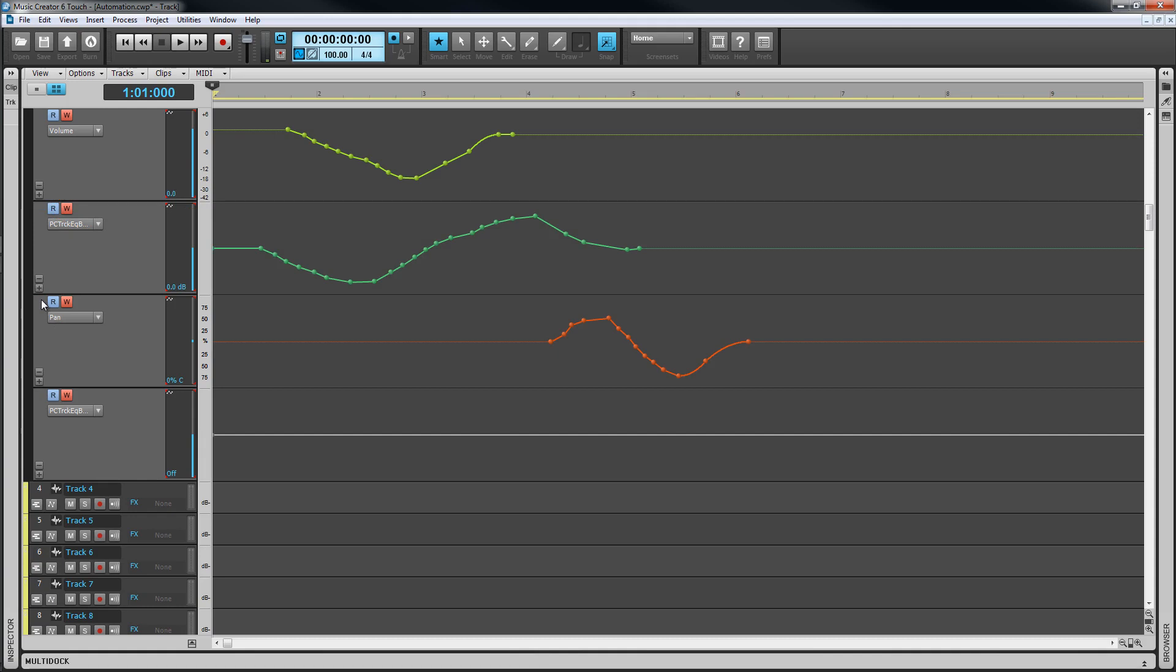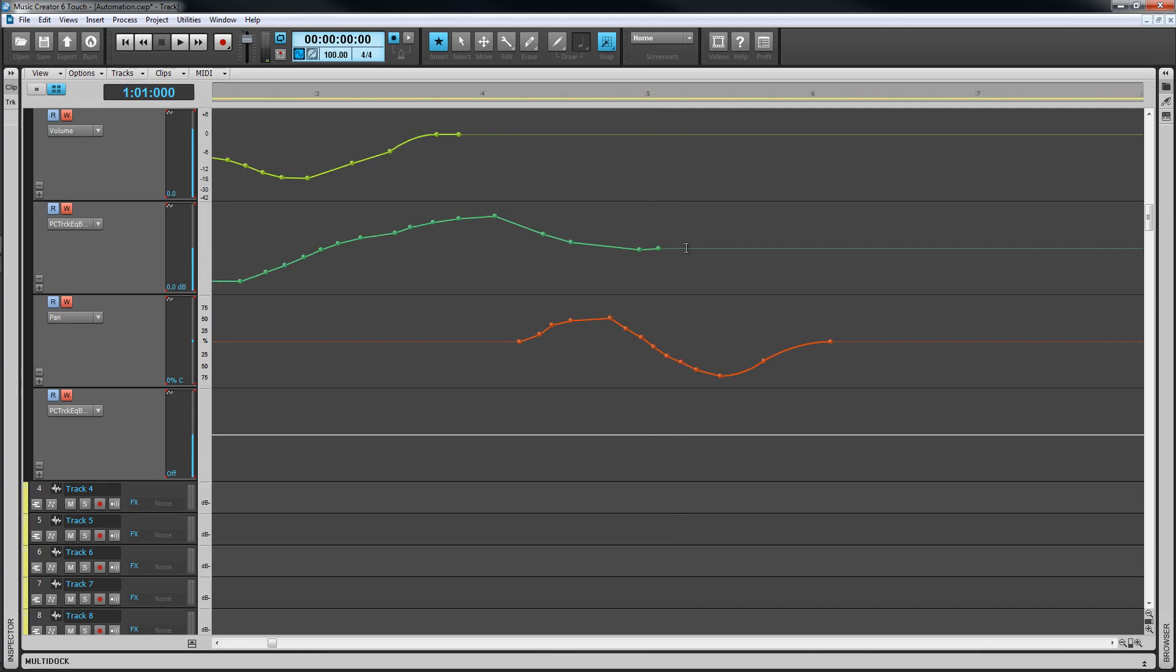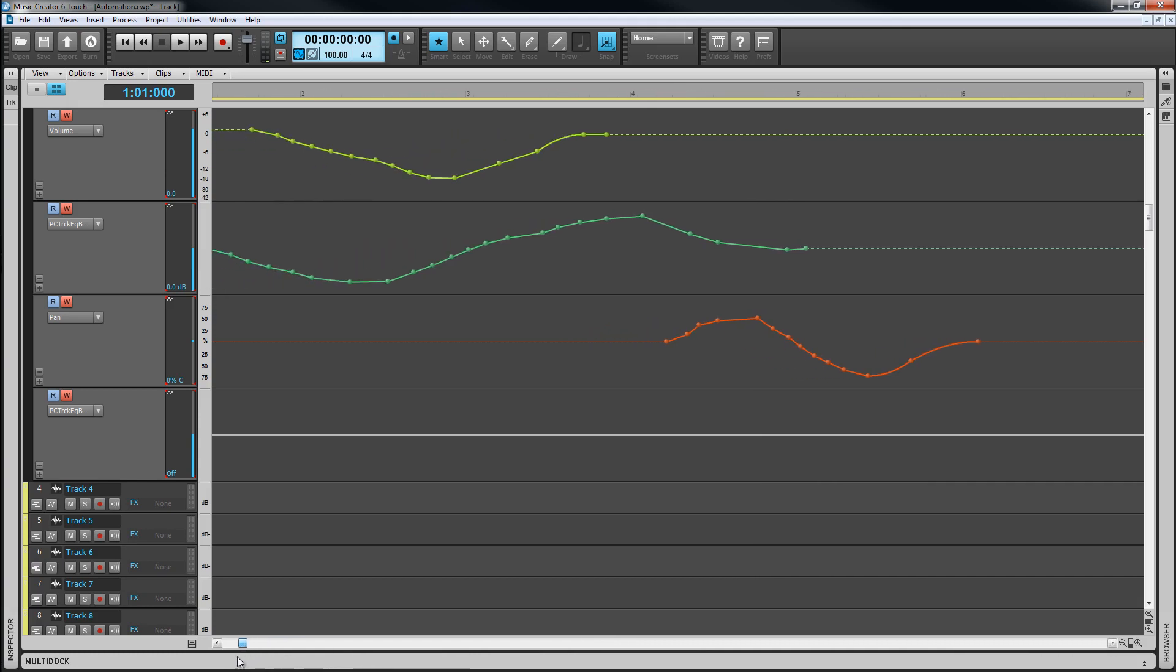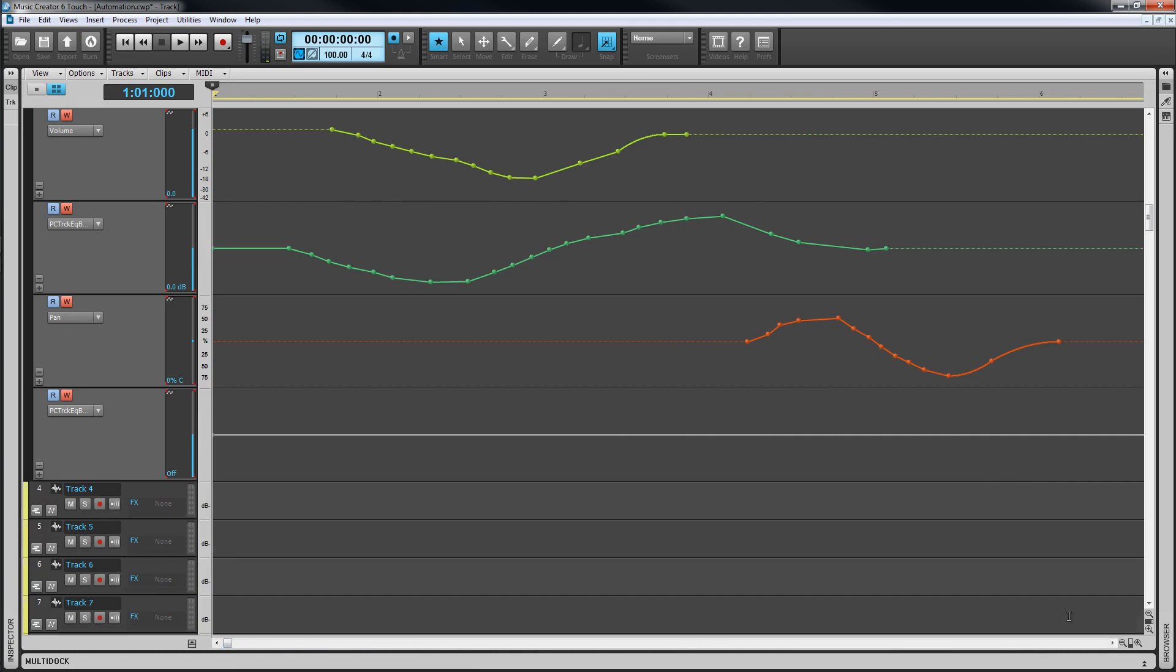You'll see on the existing envelopes that there are several dots on each line. These dots are called nodes and indicate a point at which the level of the envelope has been changed. If automation is recorded in real time as it was here there will be several of these nodes. Let's zoom in for a closer look. Notice that I have the smart tool selected as most tasks can be performed with this but we'll take a look at the other useful tools, notably the draw tool, shortly.